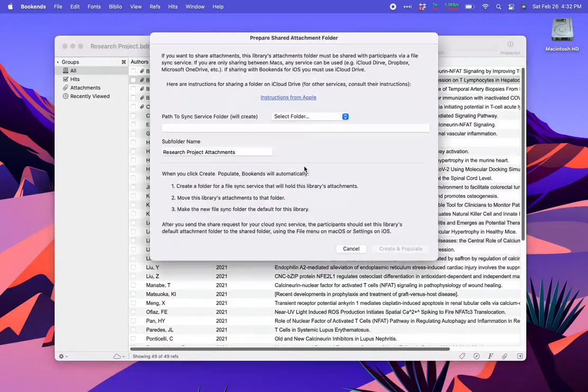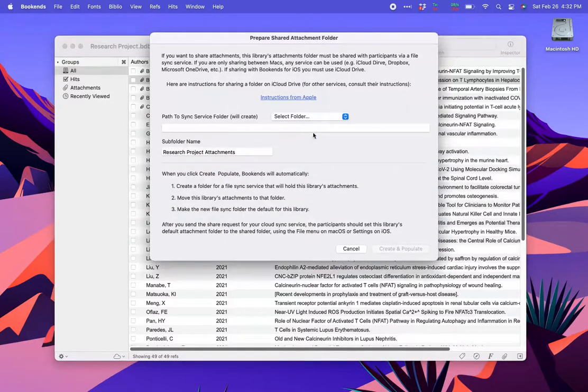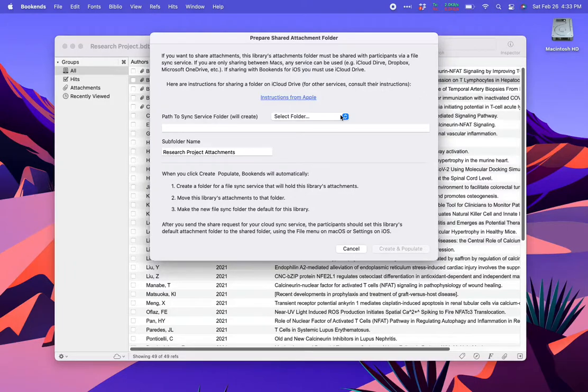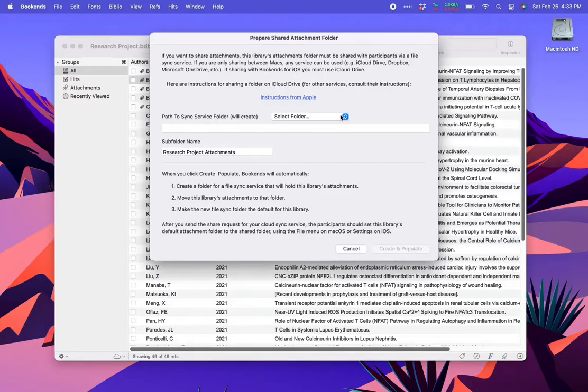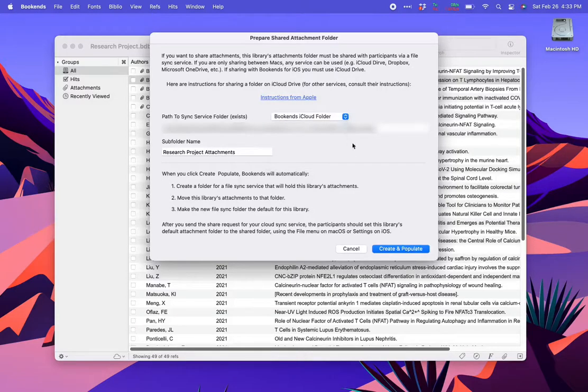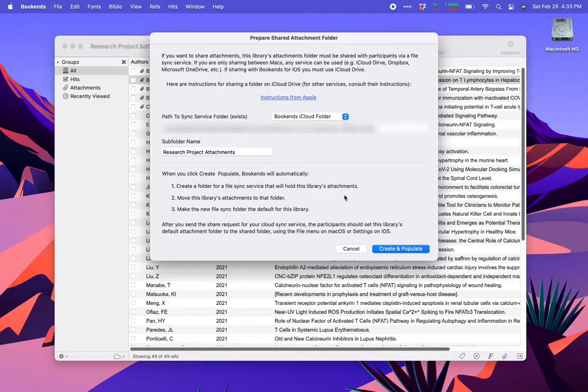Just like earlier, you can use any file sync service you'd like. I'm going to use iCloud Drive. The text at the top and bottom of this window presents you with some of the same information included in this tutorial. In the middle of the window, you specify the location of the folder that should contain the shared library's attachments and the name of that folder. I will set the enclosing folder to my file sync service folder. In this case, the Bookends iCloud folder. And accept the default name of the shared library folder, Research Project Attachments. And click Create and Populate.